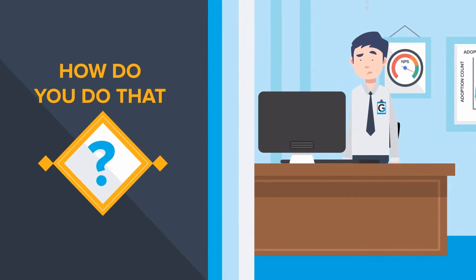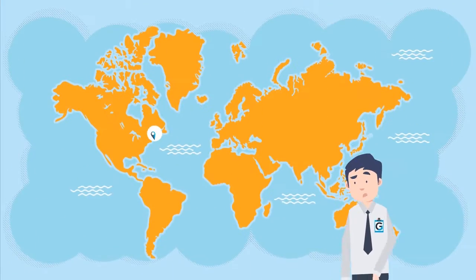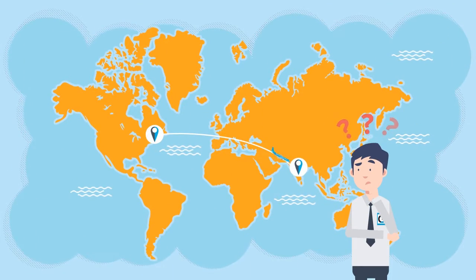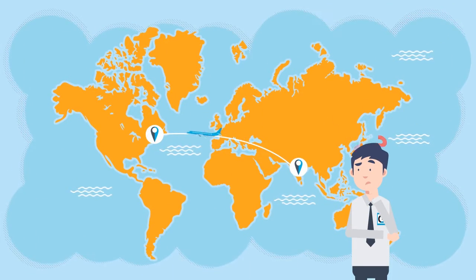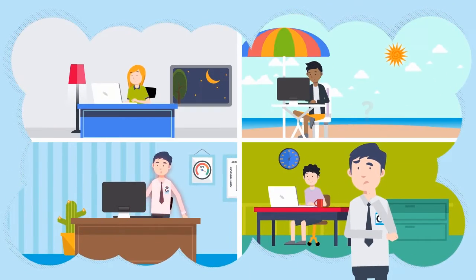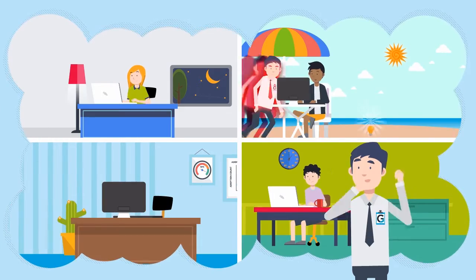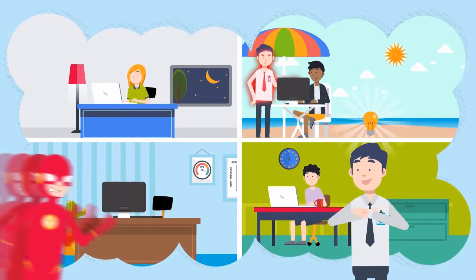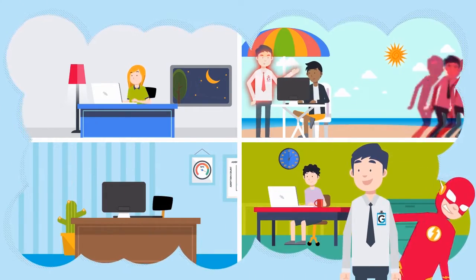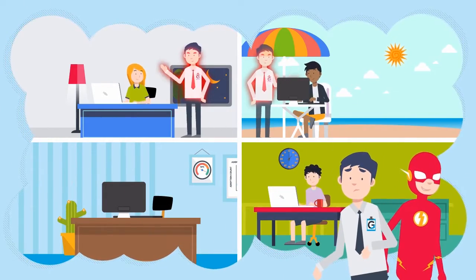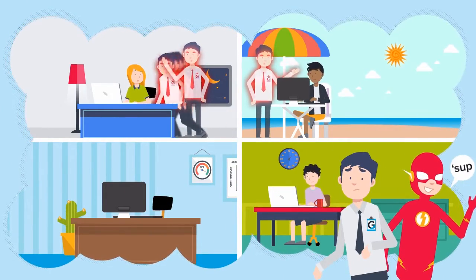But how do you do that exactly? By racking up more frequent flyer miles? Or by getting speed force into your system and being in two places at once? Like this guy!